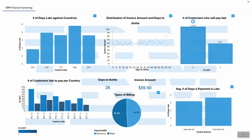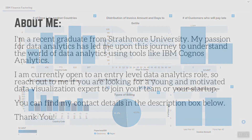The number of customers anticipated to pay late is less than those IBM anticipates to pay on time. Those who are anticipated to pay on time are 1,589 customers, while those anticipated to pay late are 877 customers. This concludes my analysis for this dataset, thank you.